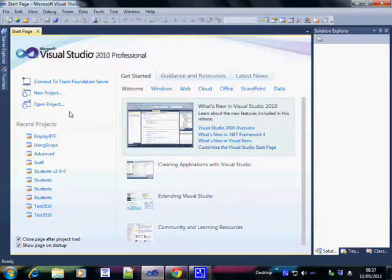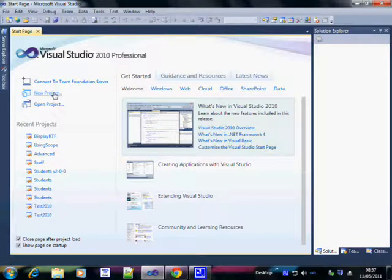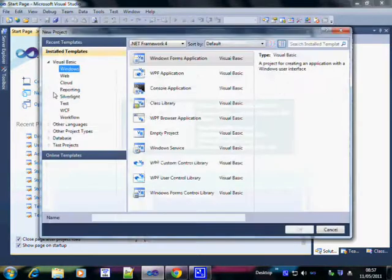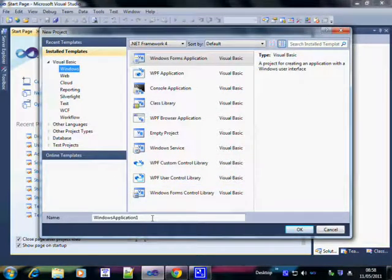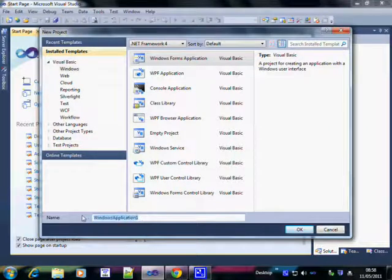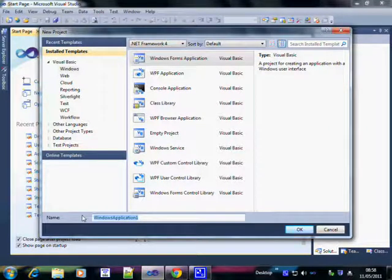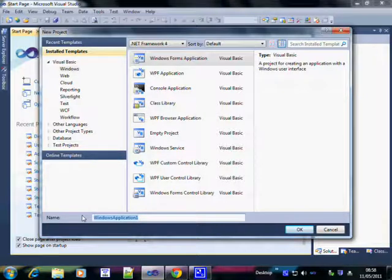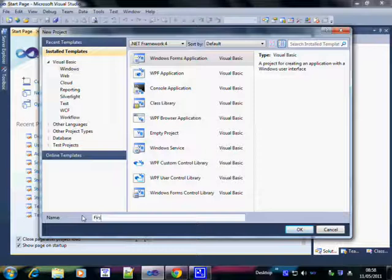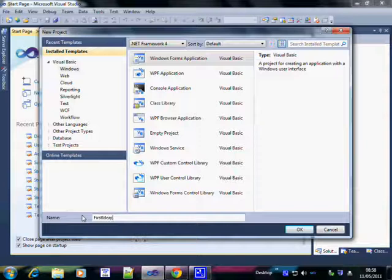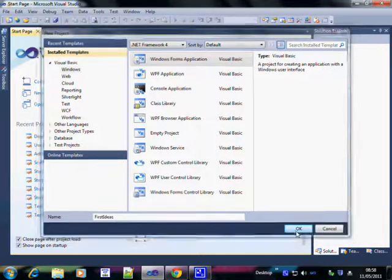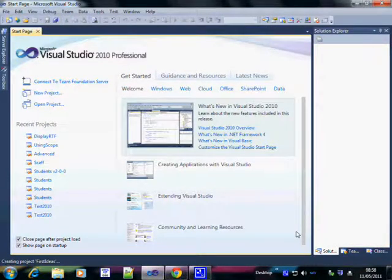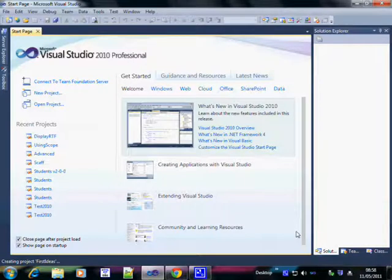That will bring you here and we can now start a new project. We're going to call this project First Ideas. Visual Basic starts by assuming that you want to call it Windows Application 1. Don't. Always rename everything immediately. You cannot rename afterwards. So we're going to call this First Ideas. We would if we could spell it. Click on OK. And Visual Studio starts the process of creating the outline for you.